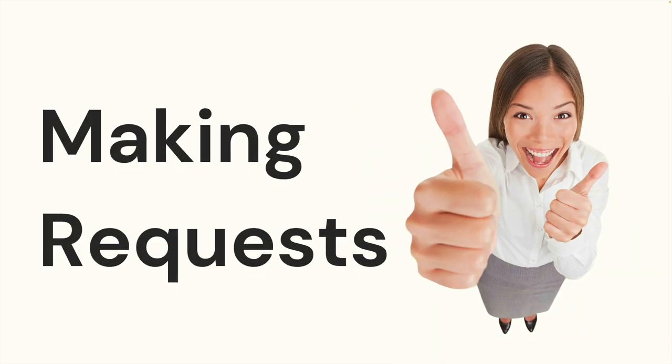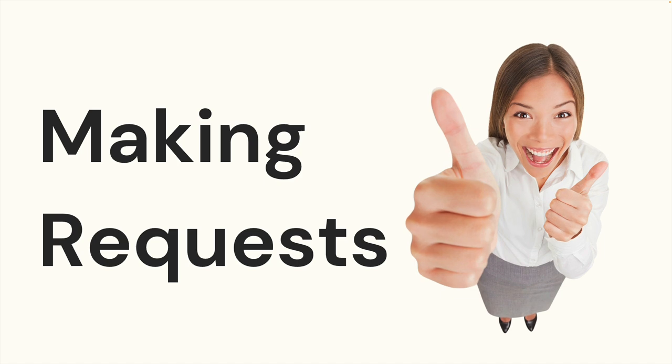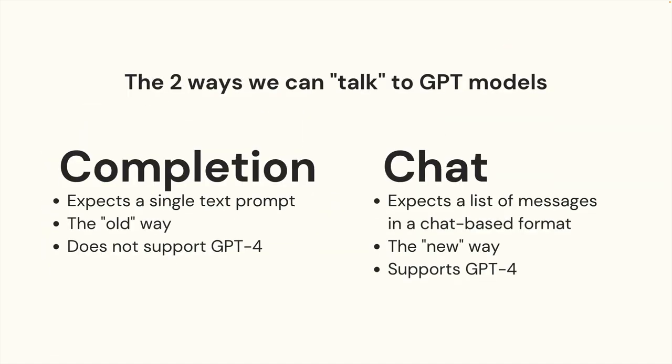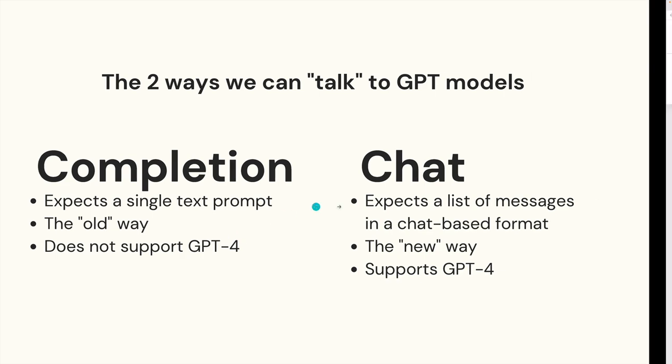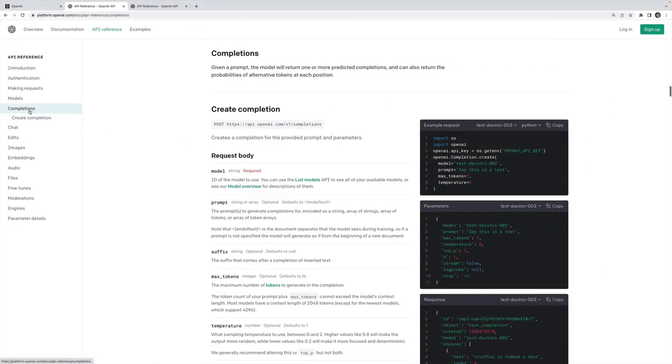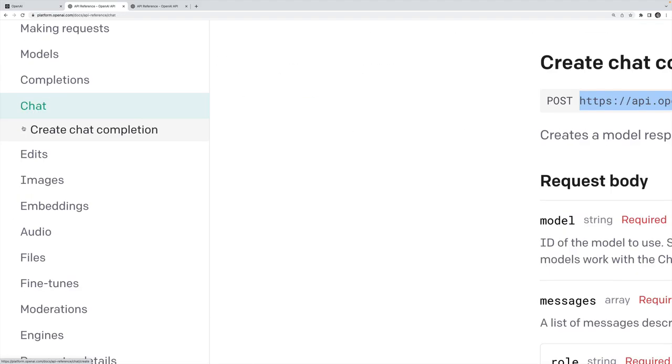Now that we have that done, let's make our first request. The first thing you really have to know is that there's two different ways that we can make requests, there's two different families of endpoints. You can see this on the documentation, there's a completion endpoint and a chat endpoint.